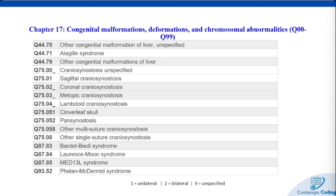We added new specifications for craniosynostosis — when the joints between a baby's skull bones close too early, affecting the skull's shape and brain growth. Treatment usually involves surgery to correct the skull shape and make room for the brain to grow. At the bottom we have MED-13L syndrome, a genetic disorder affecting over a million people worldwide characterized by intellectual disability, heart defects, and low muscle tone — managed through various therapies and ongoing surveillance with no cure available. We also added Q93.52 for Phelan-McDermid syndrome, Q87.83 for Bardet-Biedl syndrome, and Lawrence-Moon syndrome.